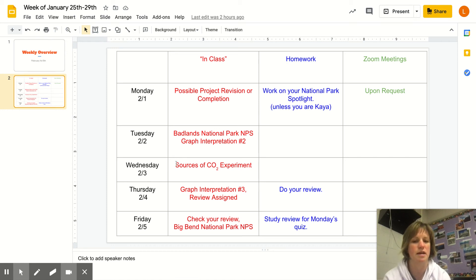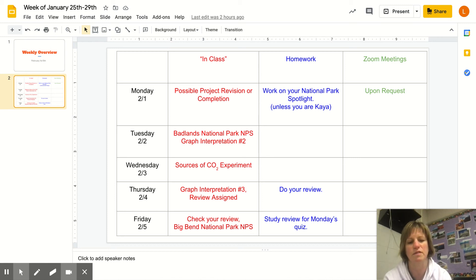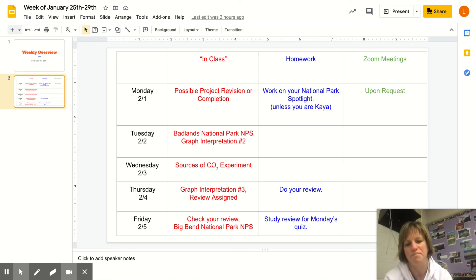Wednesday is a day I think you're going to find fascinating. We're looking at where the carbon dioxide in our atmosphere is coming from, and you're going to see different stages of an experiment for that.